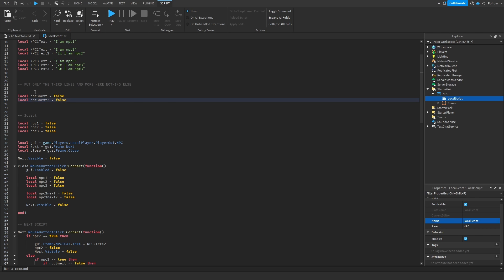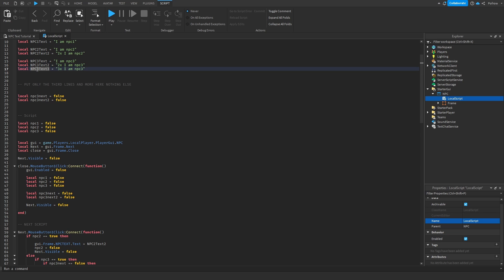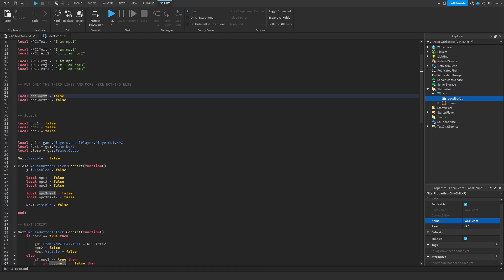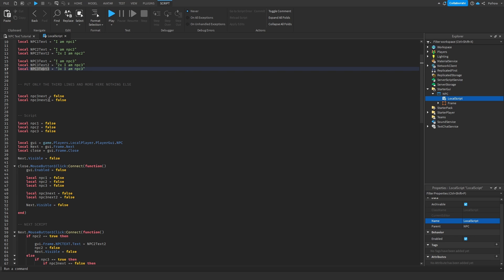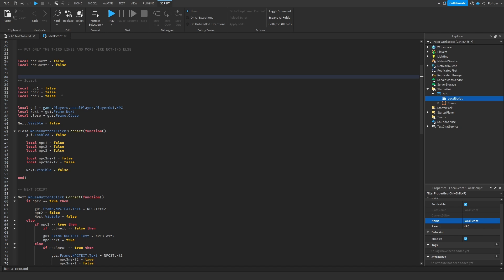If you have an NPC called John or something, you put John there and make sure the name is unique, but it should match — the text variable should match the NPC reference. It's a bit confusing but you'll get it.